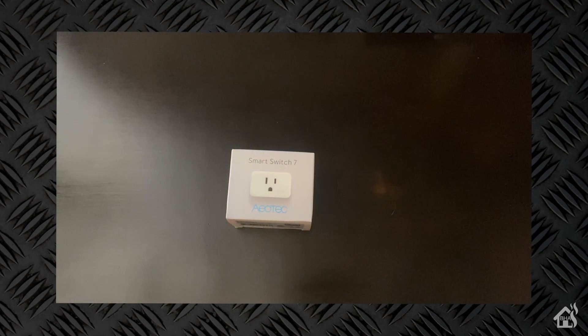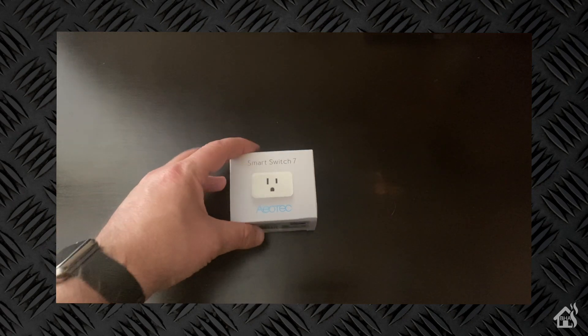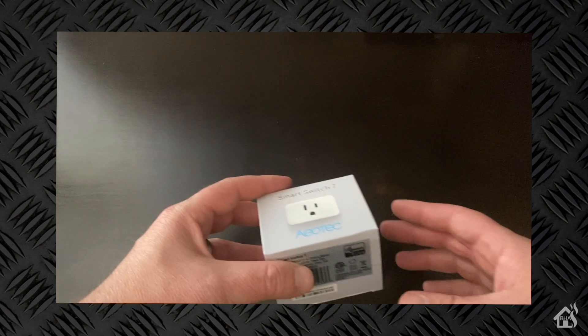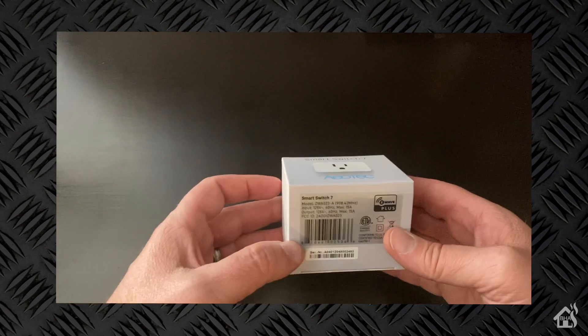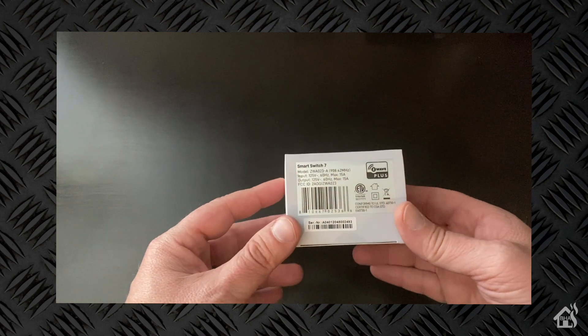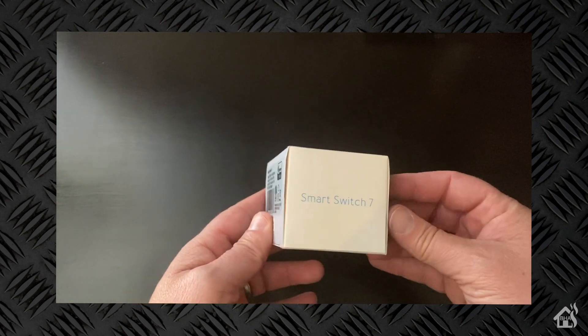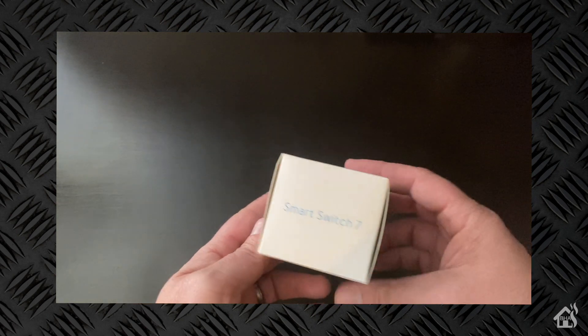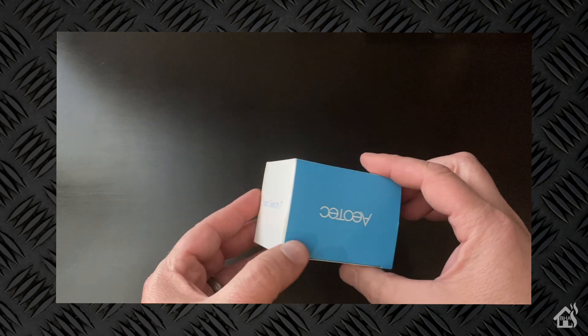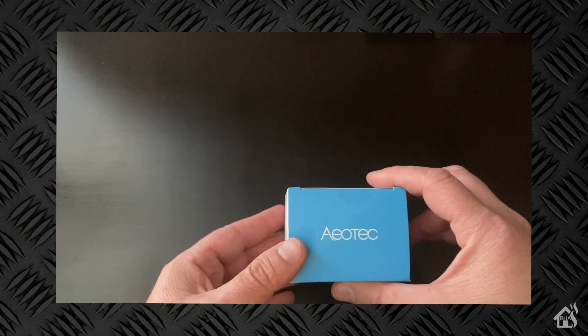All right so it comes in this little small box here. There's not a whole lot to it. It's got some of the information on the outside of it but not a whole lot there to give you a lot of information. Let's go ahead and get this thing opened up.